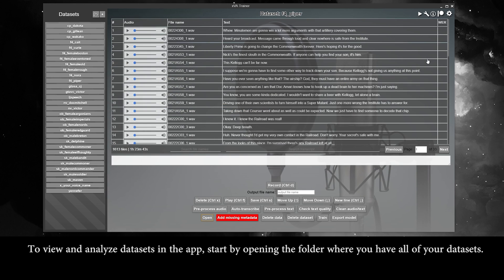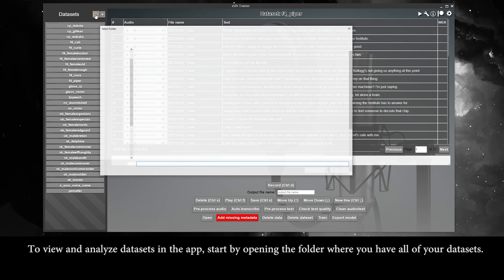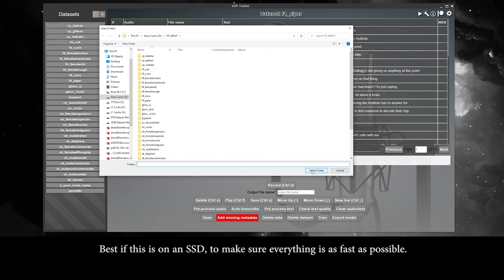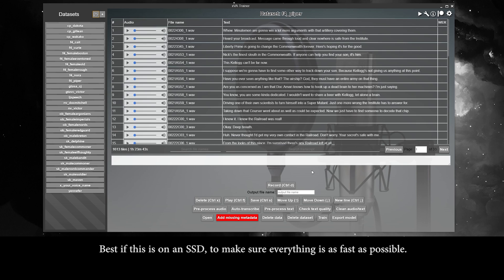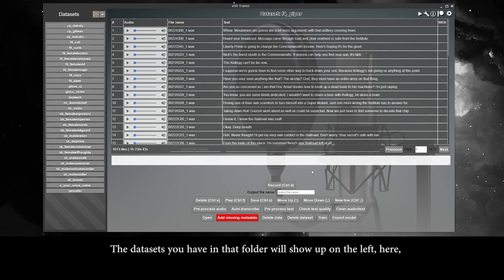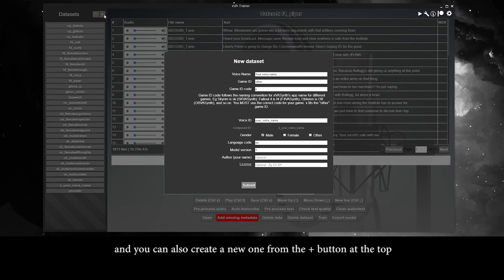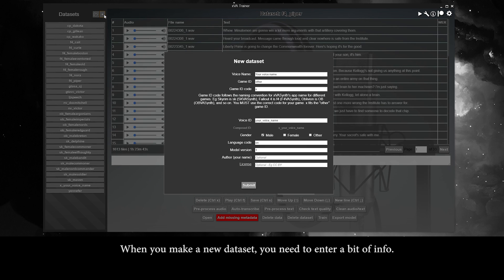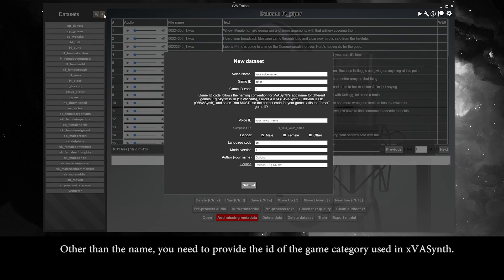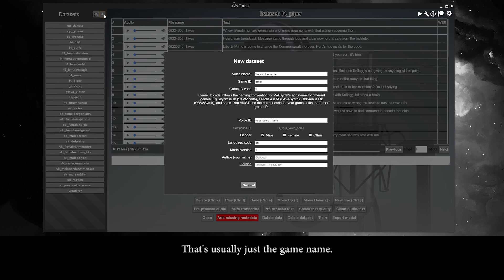To view and analyze datasets in the app, start by opening the folder where you have all of your datasets — best if this is on an SSD to make sure everything is as fast as possible. The datasets you have in that folder will show up on the left, and you can also create a new one from the plus button at the top. When you make a new dataset, you need to enter a bit of info: the name, and the ID of the game category used in XVA Synth, usually just the game name.